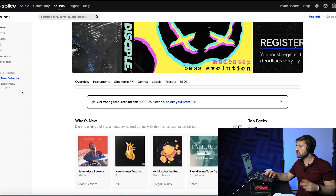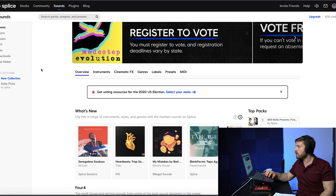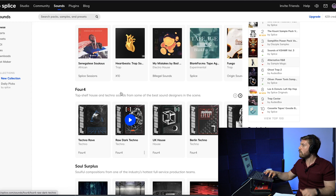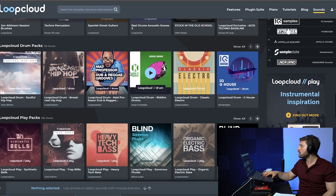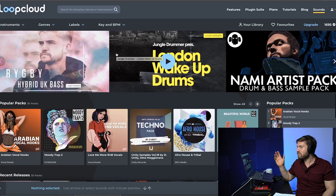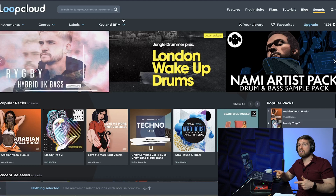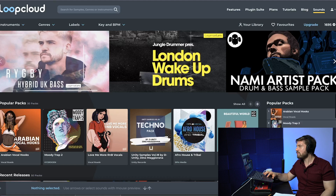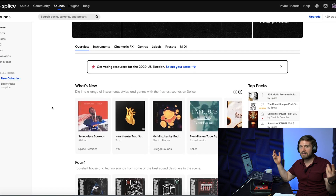On interface and organization, I'd give it to Splice. Both are clean and straightforward, but Splice looks more spacious and less overwhelming. When I open Loop Cloud there's a lot going on. I also like that Splice has an app, though it does bug out sometimes. It would be great if Loop Cloud made an app — especially one where you can adjust samples on mobile, that would be next level. But it's really a matter of preference and not a deal breaker.